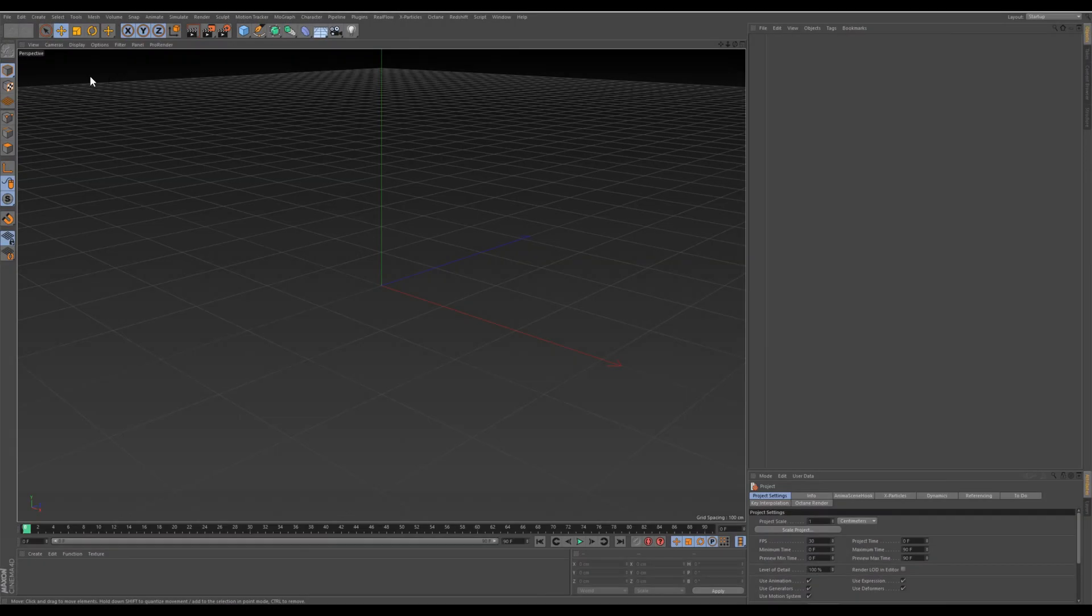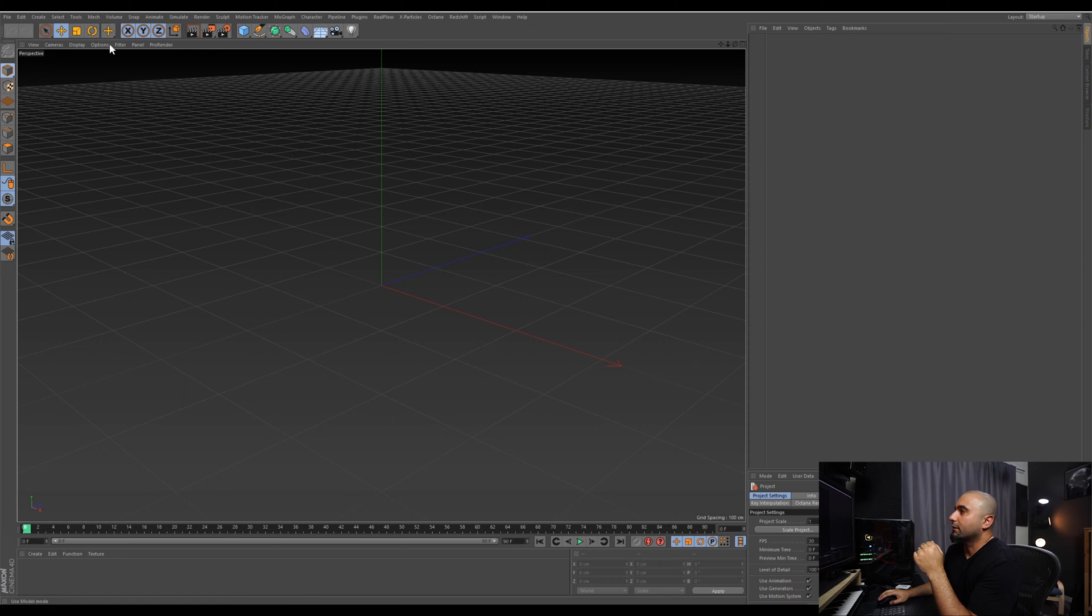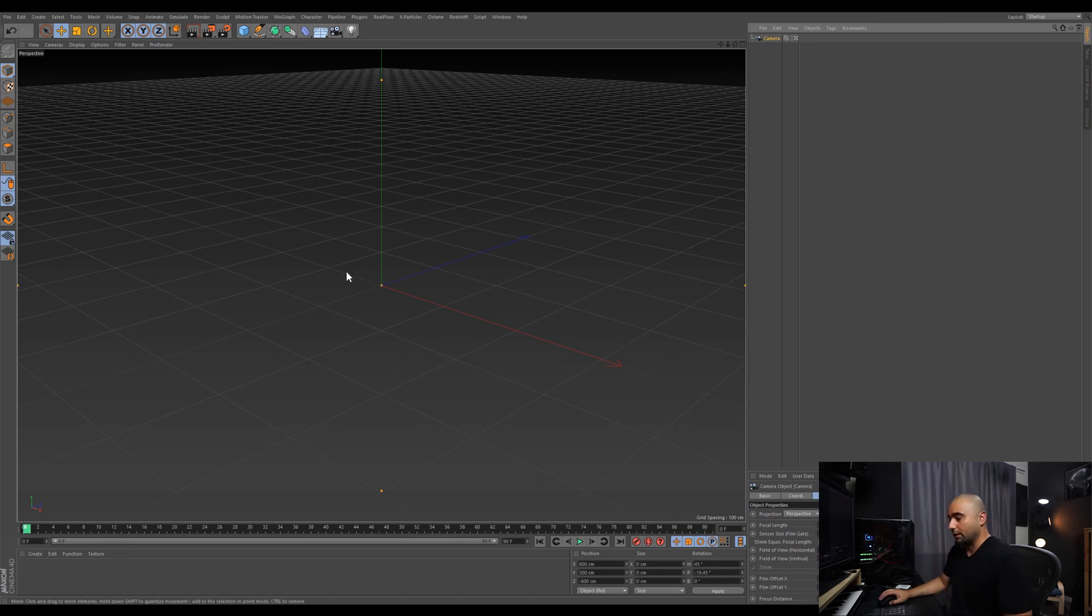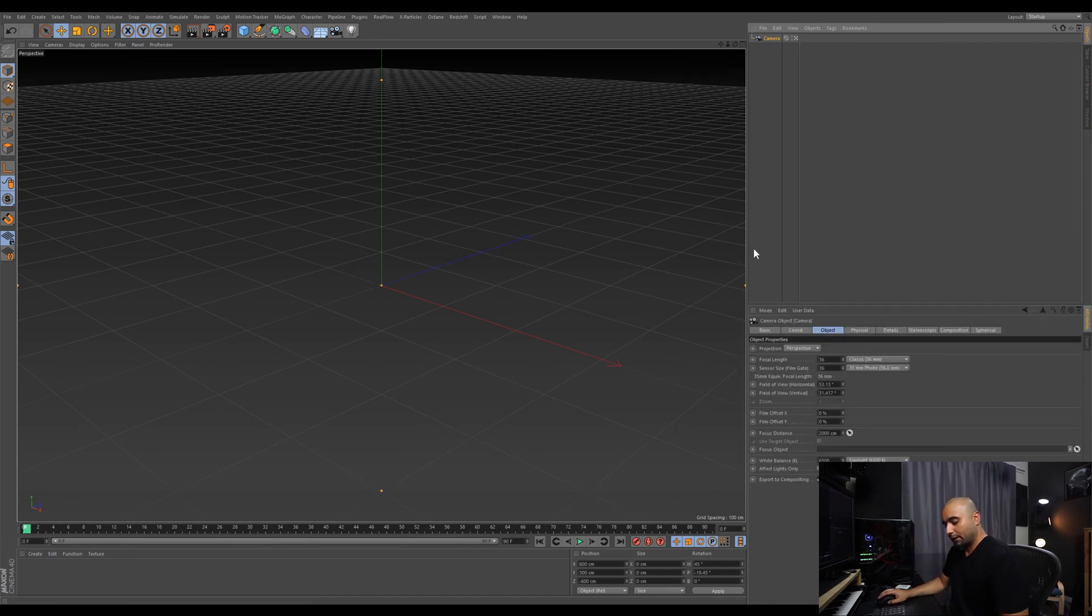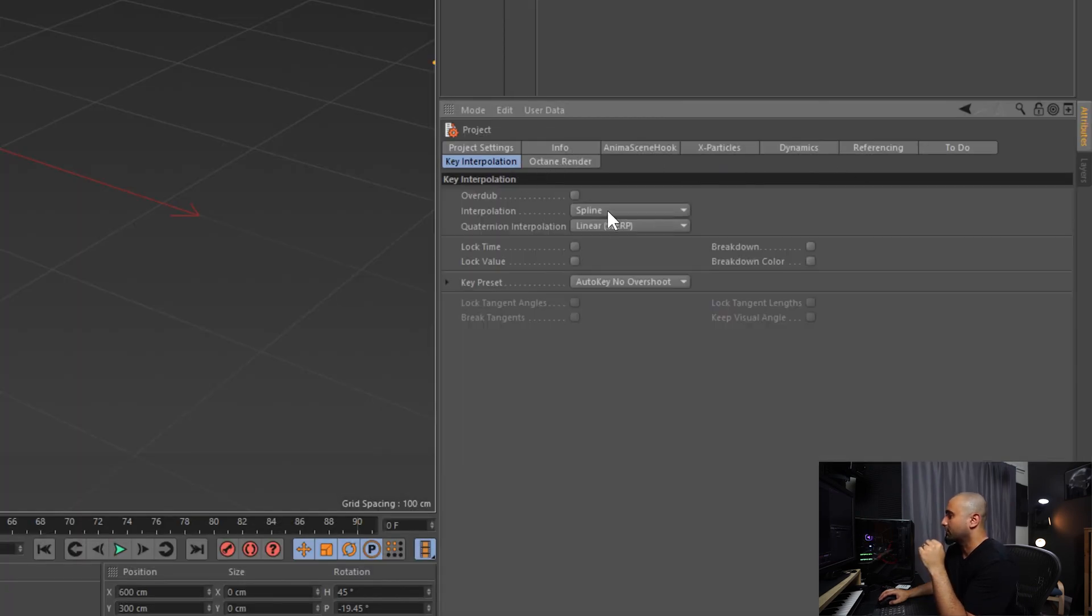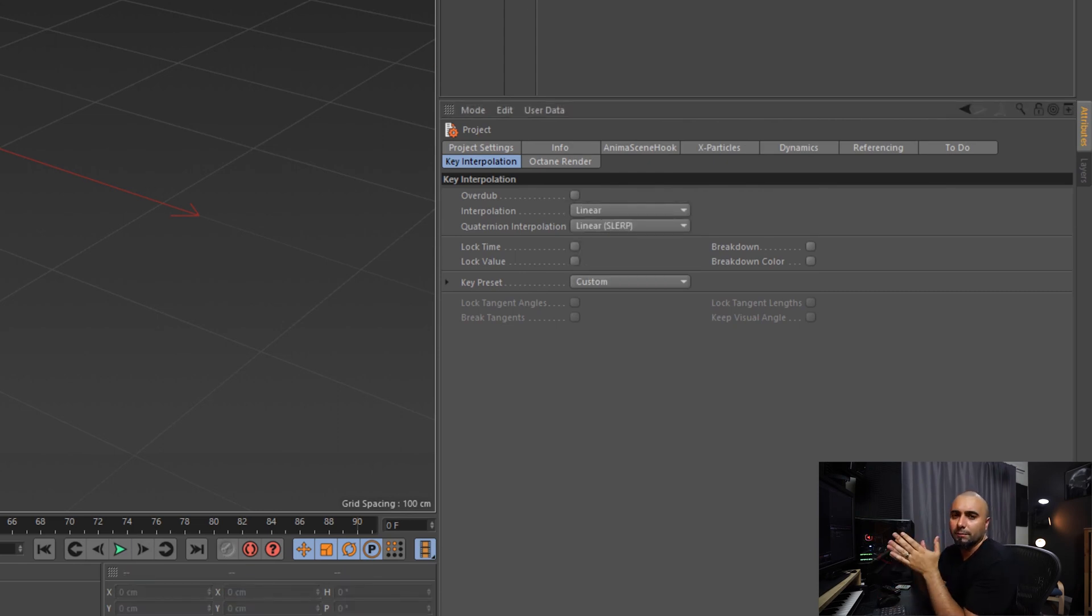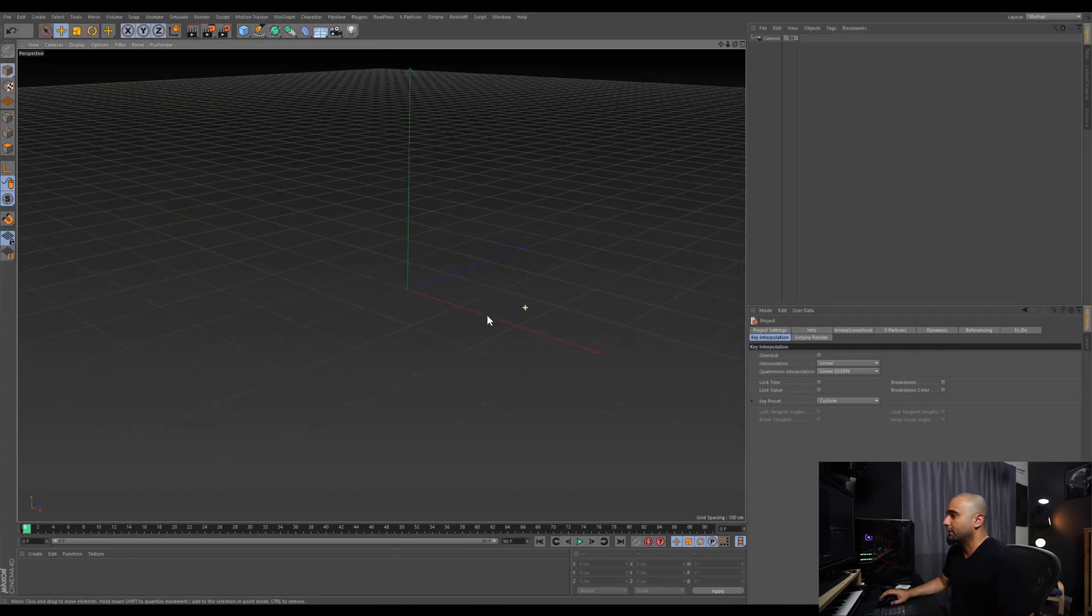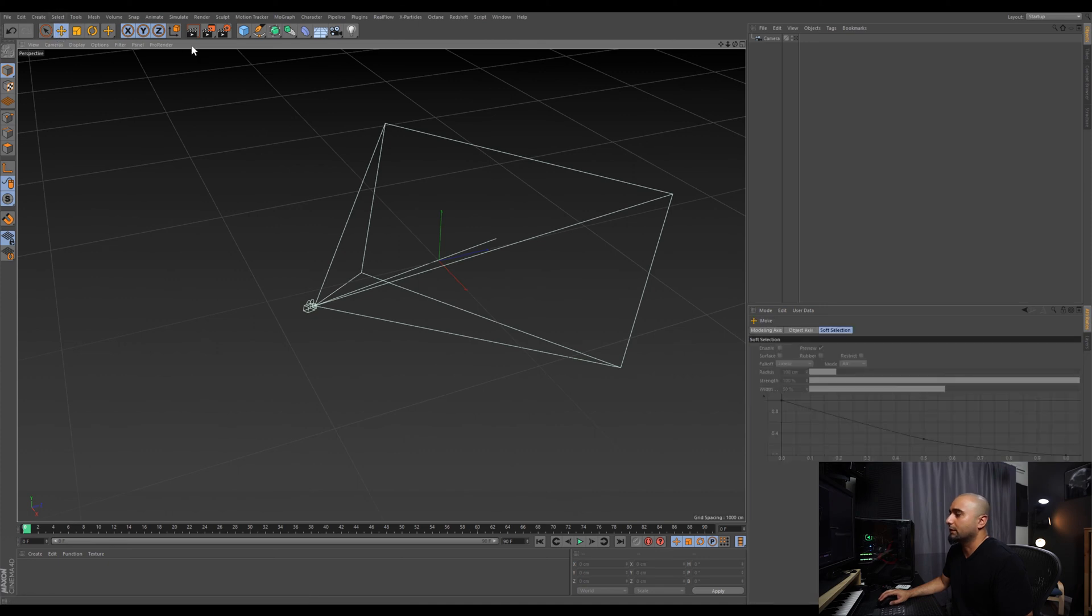Here we are in a new scene of Cinema 4D, and the first thing we're going to do is create a camera. Then we're going to quickly step back here, hit Control+B, and change our keyframe interpolation to linear so we can see the effect a little bit better and more noticeable. We're just going to zoom out here and quickly animate our camera.